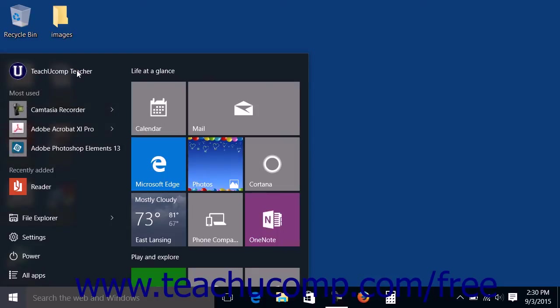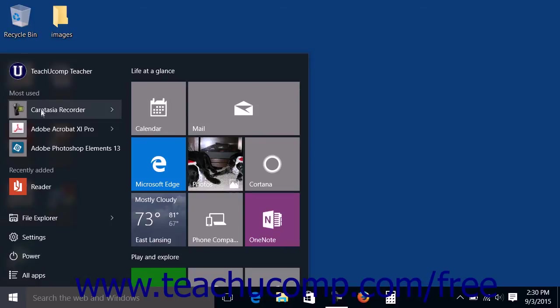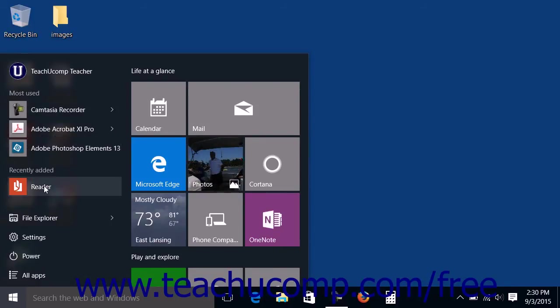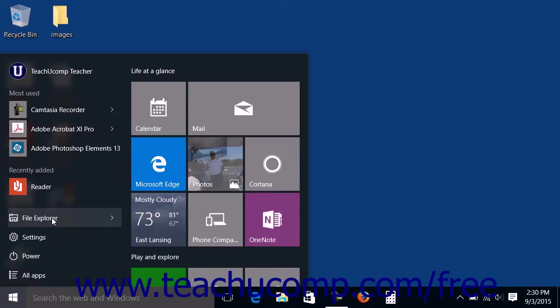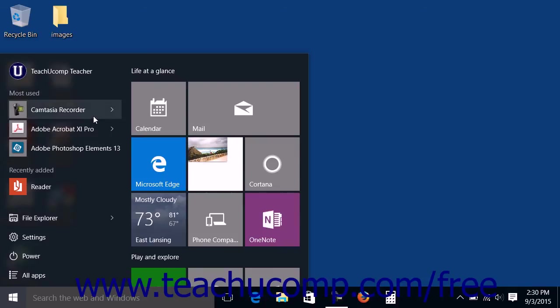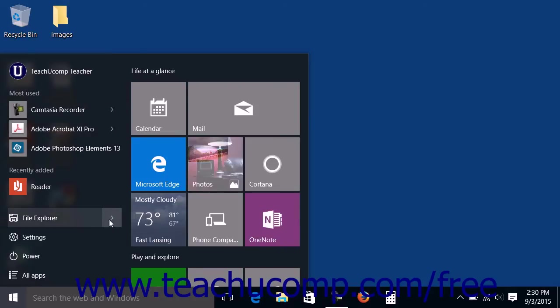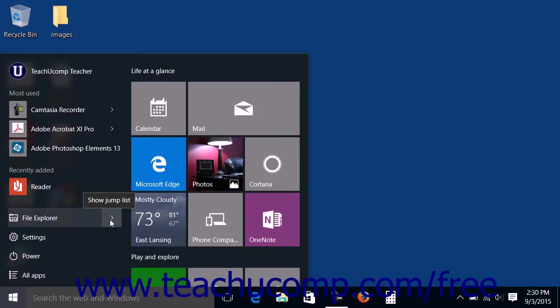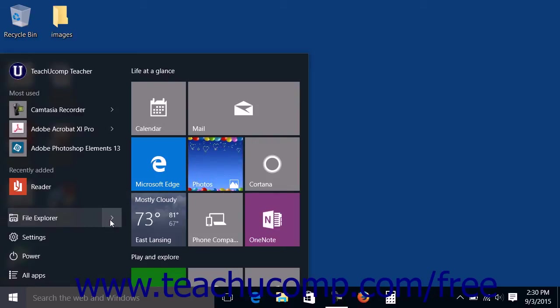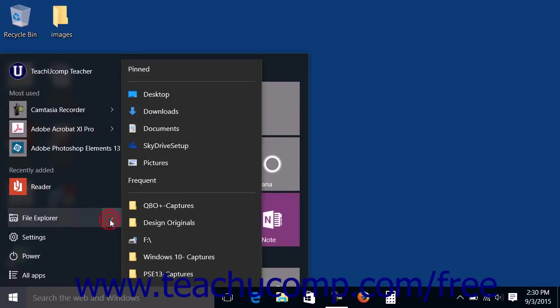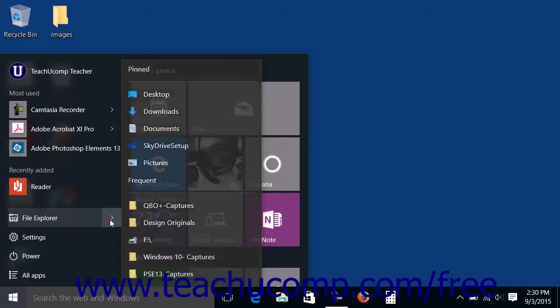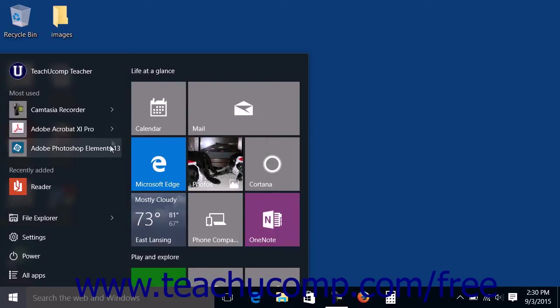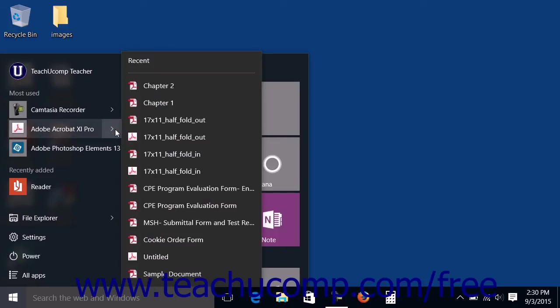Below that, you can click any of the program icons shown within the Most Used list to open the associated app or software program. You can open the File Explorer window by clicking the File Explorer link in the Start Menu. For any of the most used apps that contain a jump list or for the File Explorer jump list, you can click the Jump List button that looks like a right-pointing arrow at the right side of the associated link within the Start Menu to display a jump list of the most recently opened documents or folders for the selected link in a side menu. You can then click the file or folder shown to open it from the Start Menu.